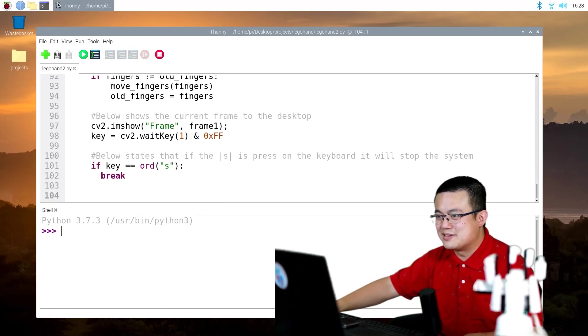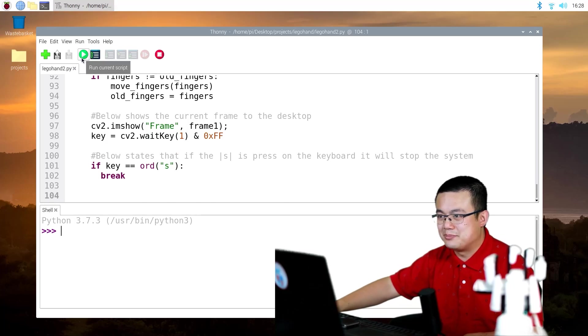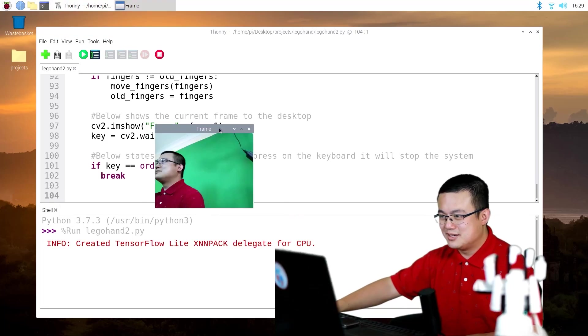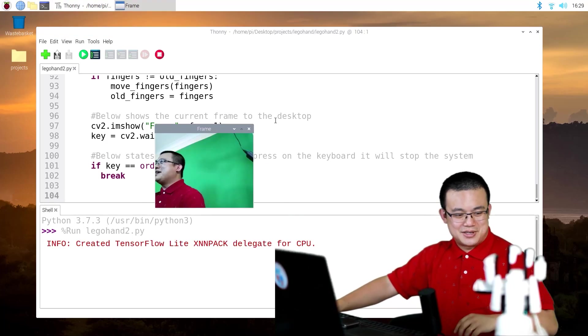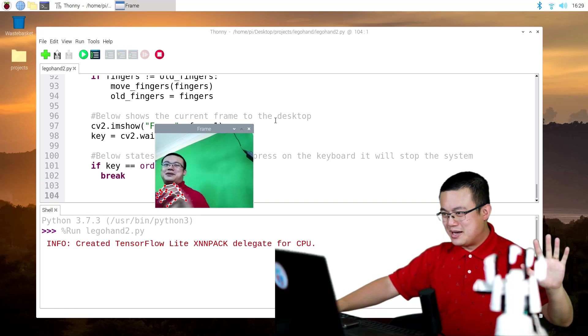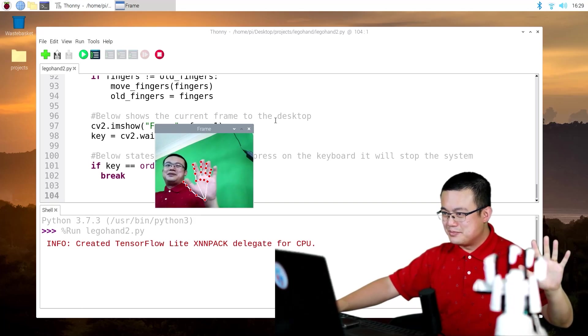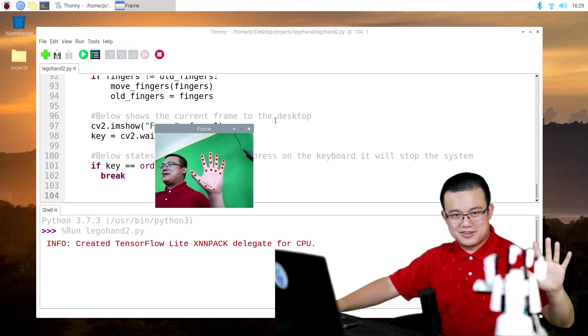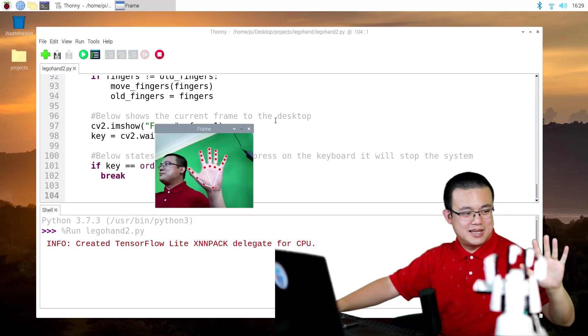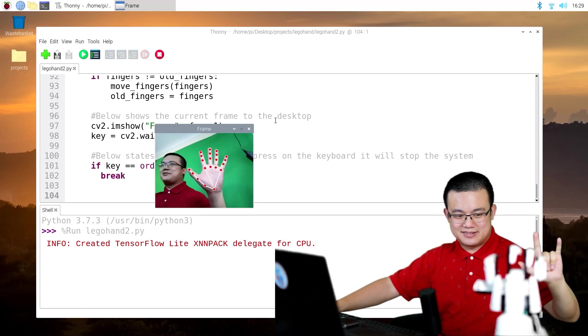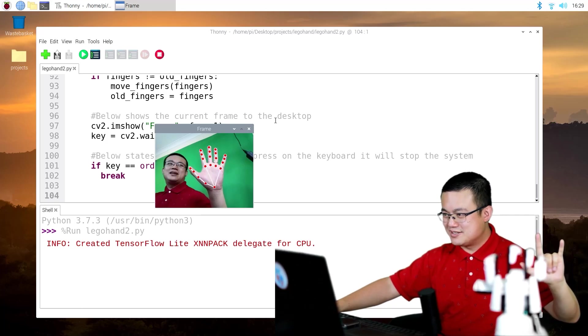All right, so all you have to do now is press the play button. Okay, here we are. So now I will position my hand in front of the camera. And then if I make this rock star sign, then the robot will also imitate it.